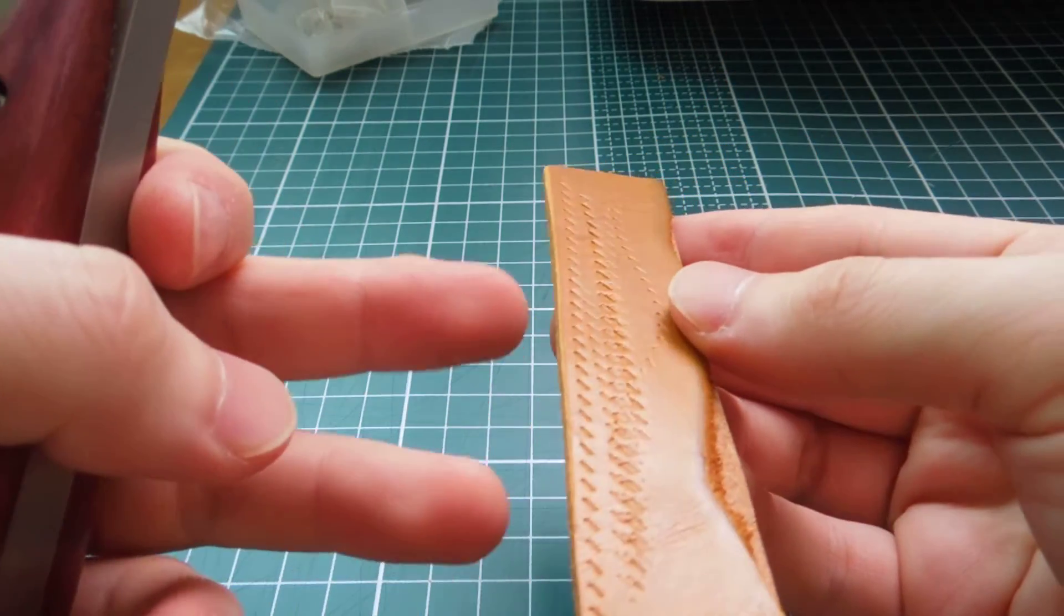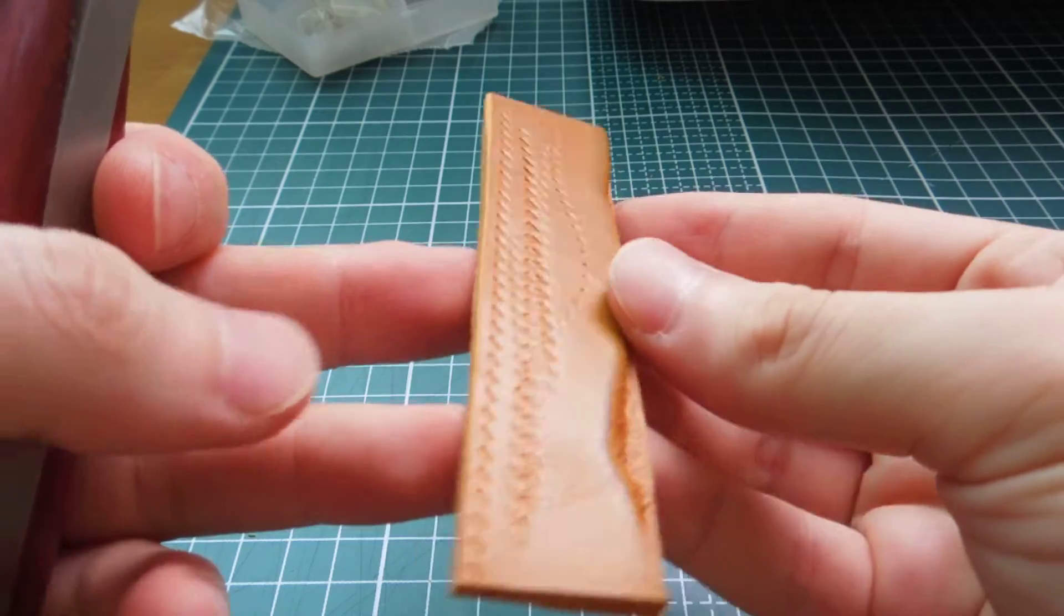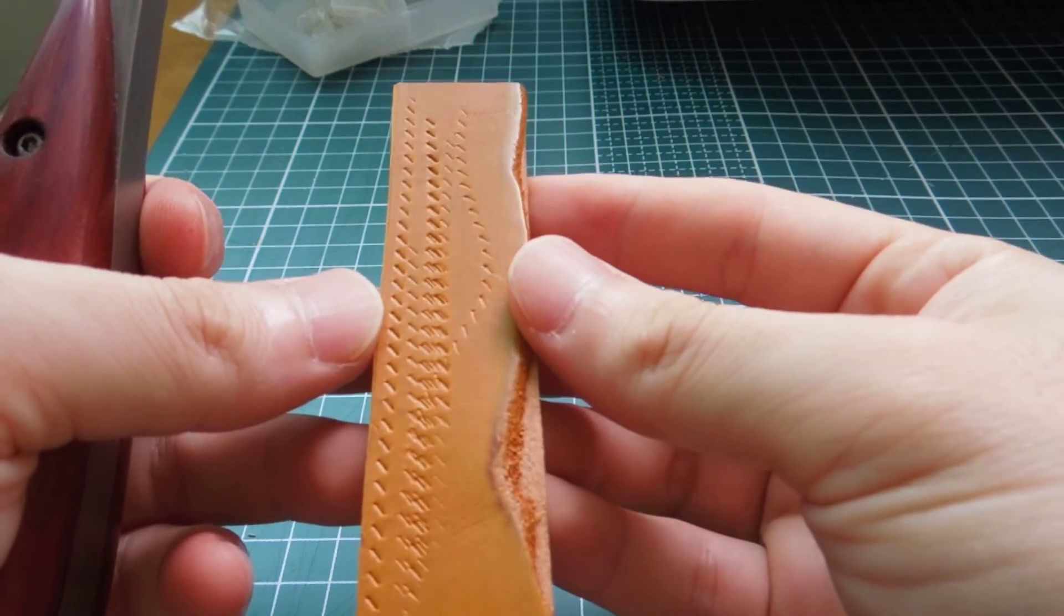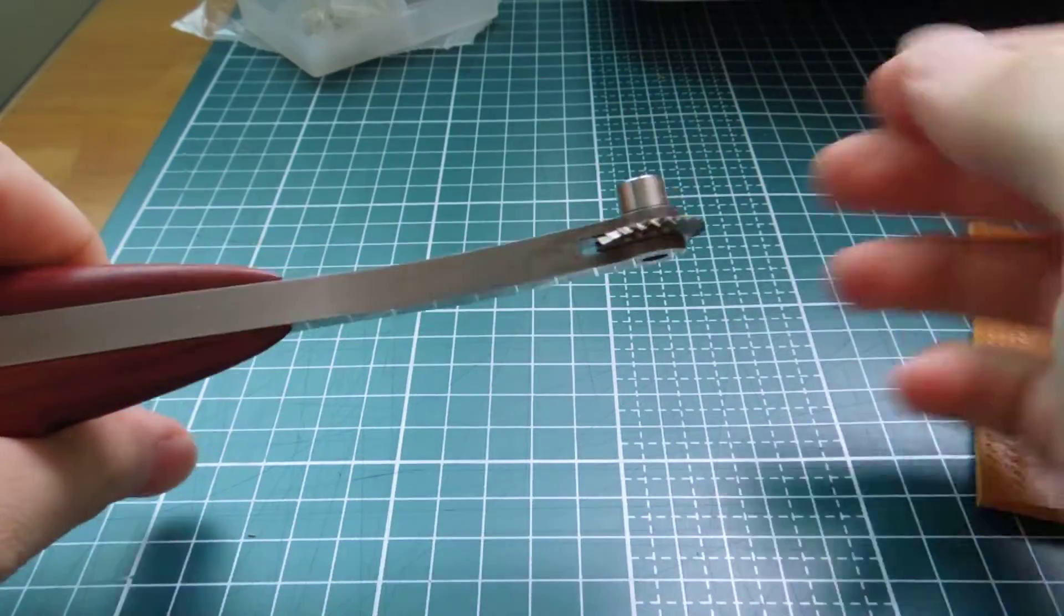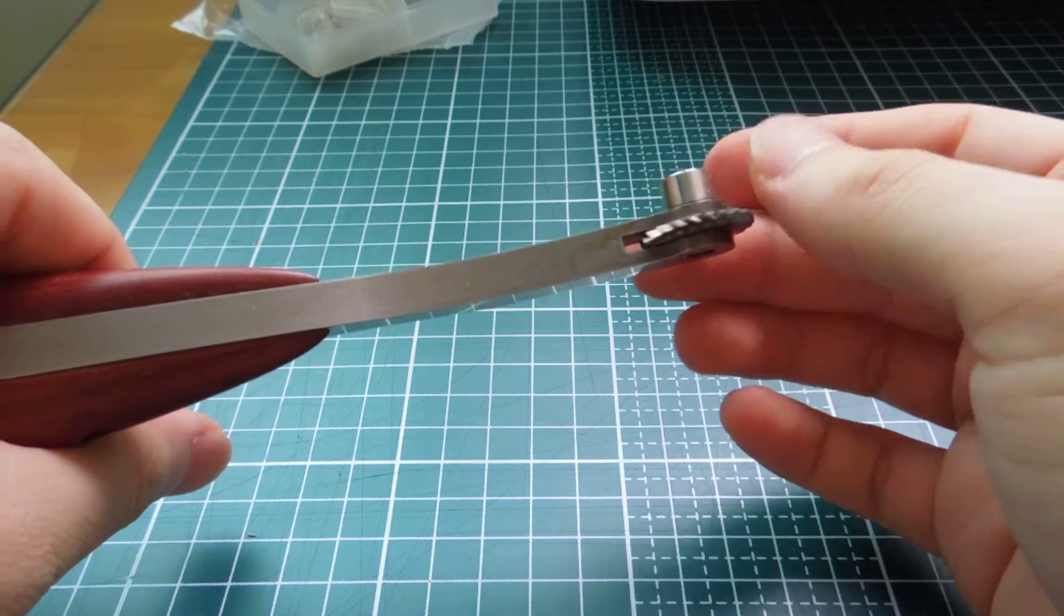But, this one's just freehand. It's just very straight, you know. It is a very nice tool.